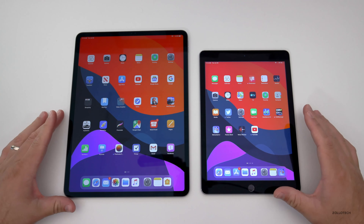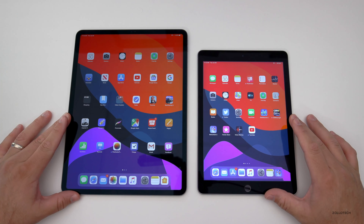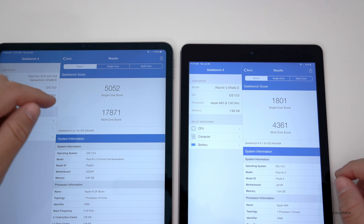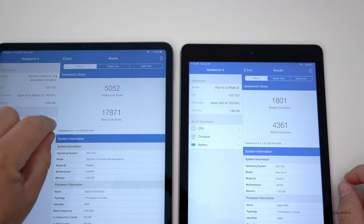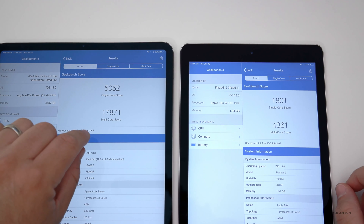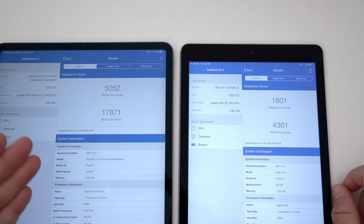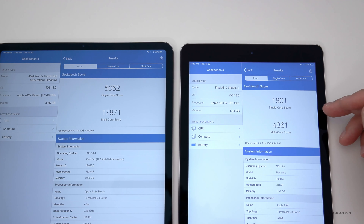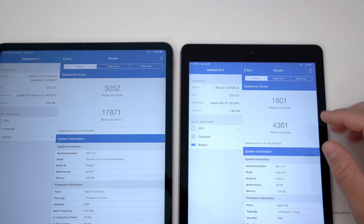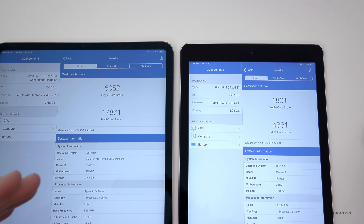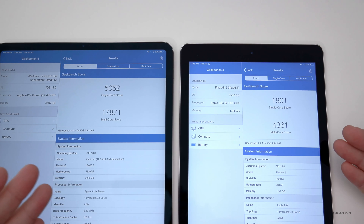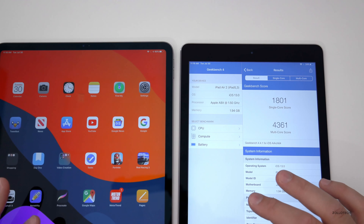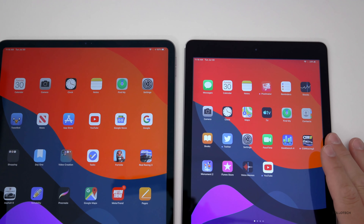I ran a Geekbench on both devices. On the iPad Pro: 5,052 single-core and 17,871 multi-core. On the iPad Air 2: 1,801 single-core and 4,361 multi-core. Compared to the previous version of iPadOS it's basically the same — very close — and performance seems to be good overall.